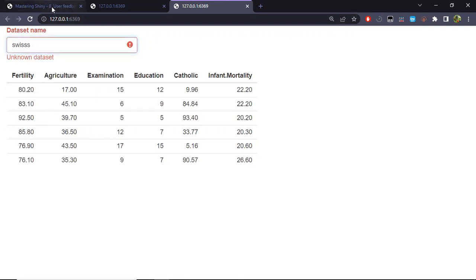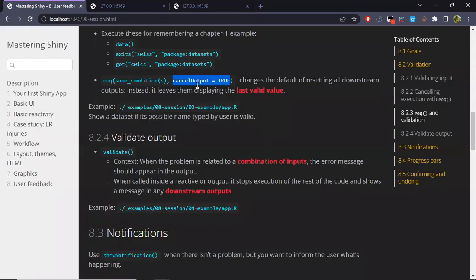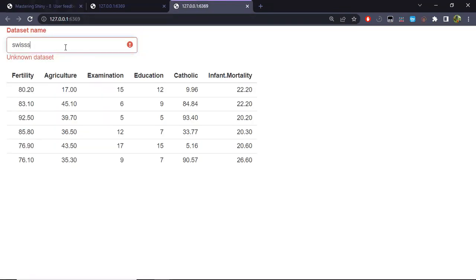If I were to change cancel_output to FALSE, which is the default for req(), then it wouldn't show me anything — the output would be empty.